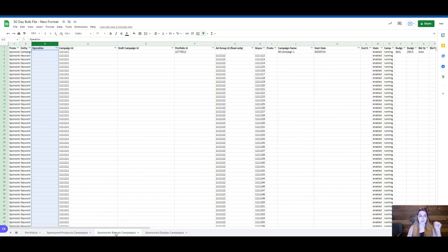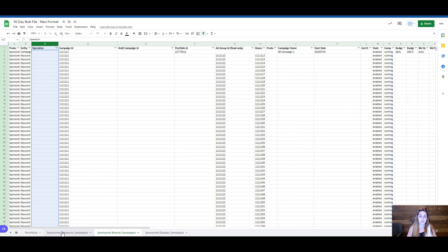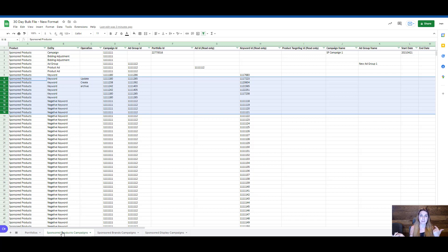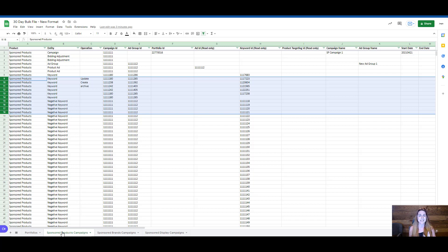The operations column appears in every single tab — sponsored brands, sponsored display, portfolios — any changes you want to make with a bulk file now have to have a specific operation associated with them. If you have any questions, feel free to leave them below. If you like content on bulk files, make sure to like and subscribe because I'm going to be putting out a lot more content on the new formatting. If there's a specific question that needs a walkthrough, leave it in the comments and I'll bump it to the top of my list. I hope that was helpful and I'll see you in the next one.